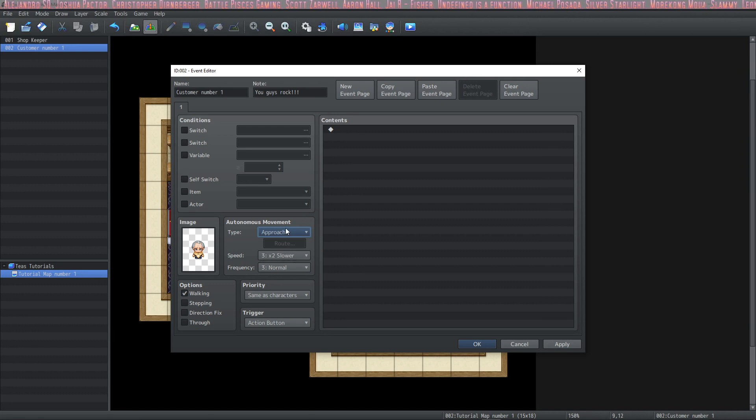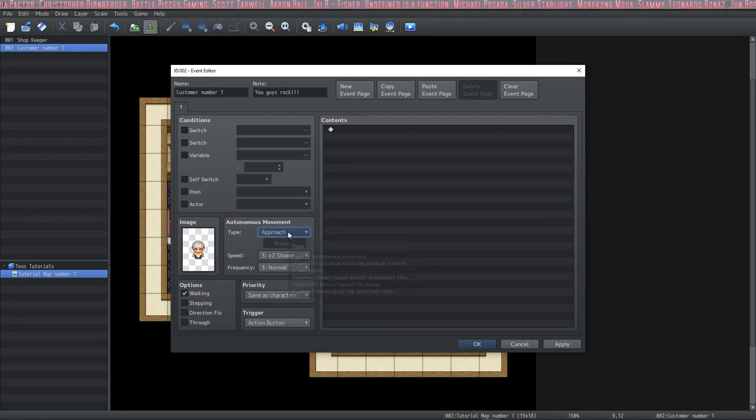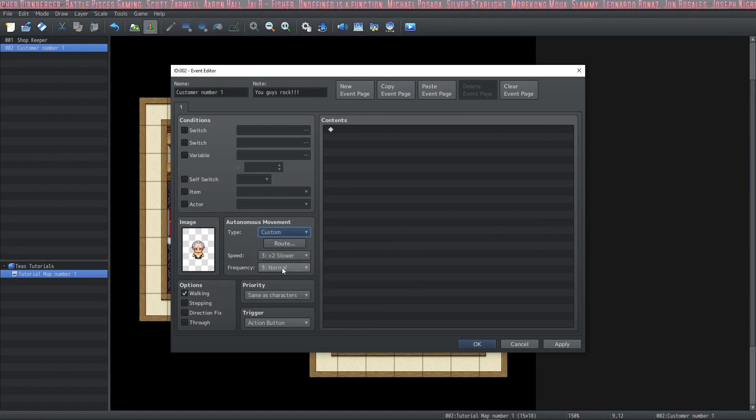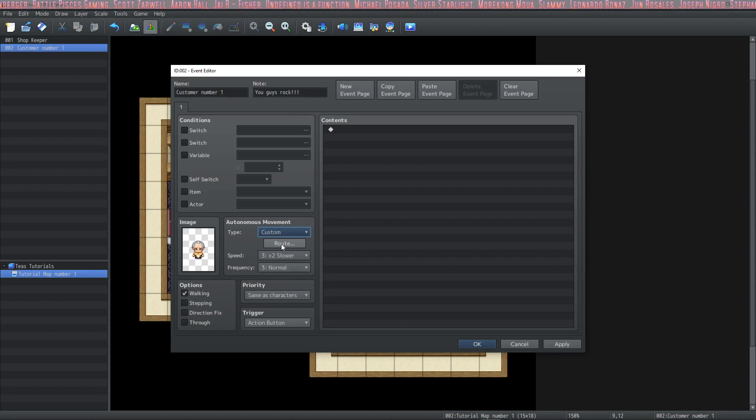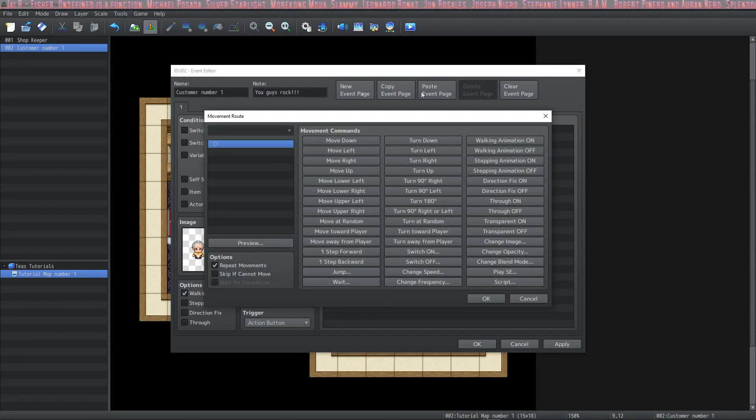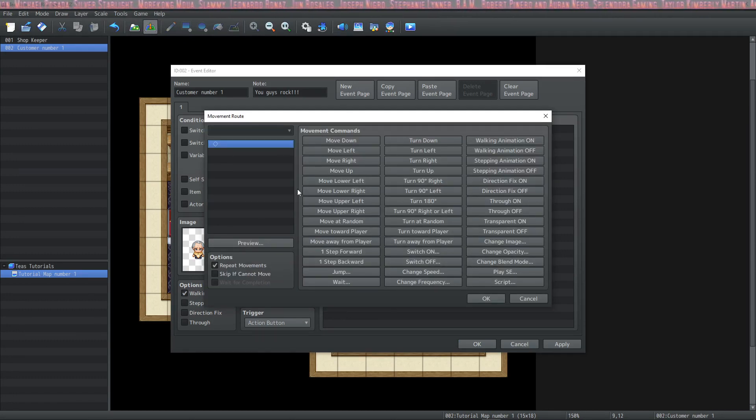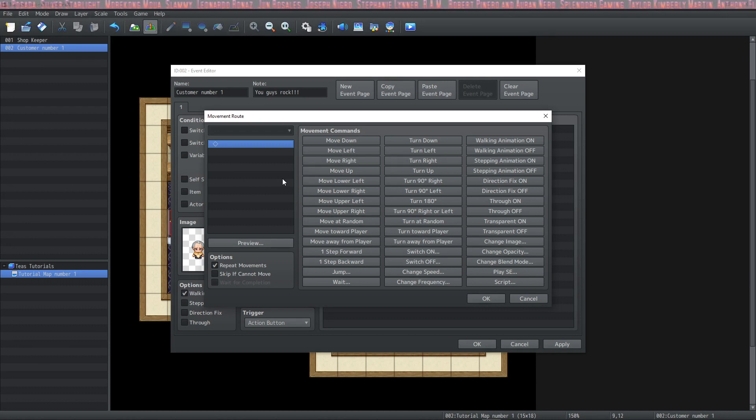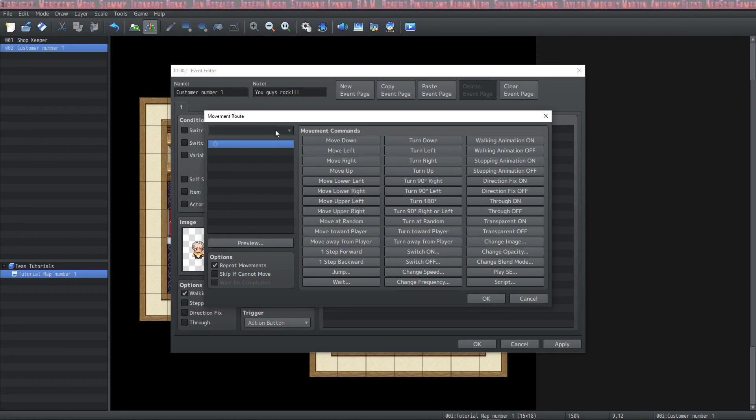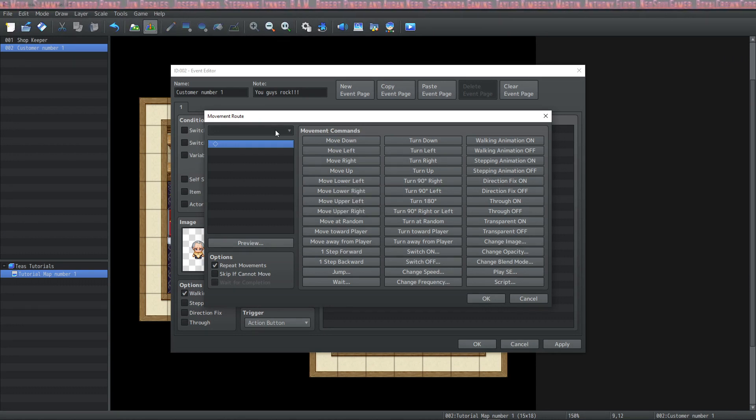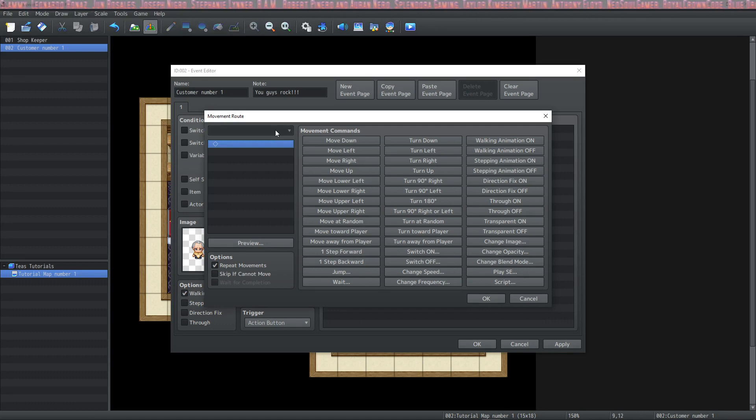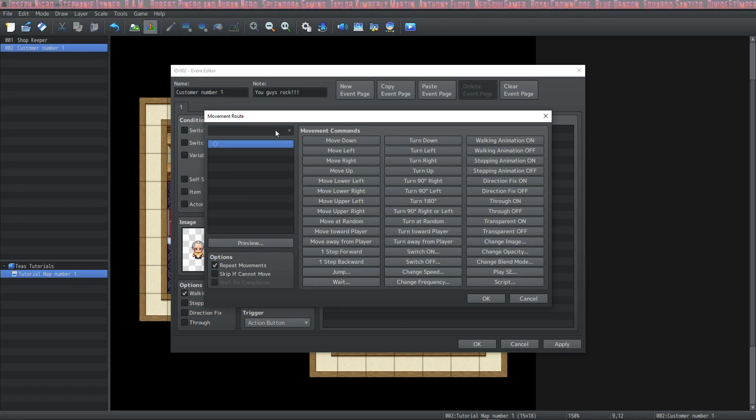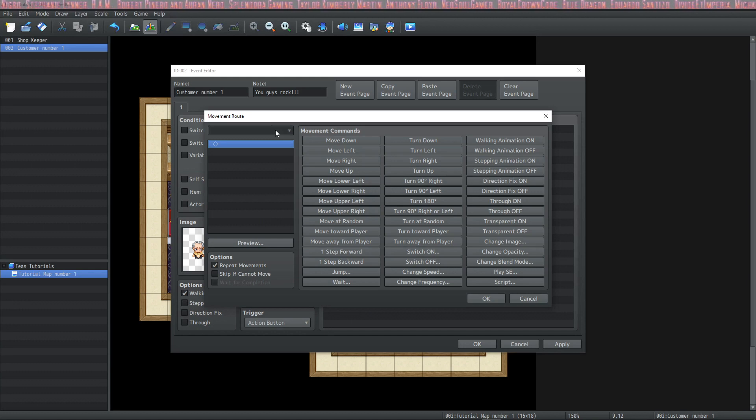It also has approach, and if you select this, it will approach the party. But we're going to use custom and make a custom route. This movement route page looks a lot like the one you'll use in the second method, except for one major difference. Here is a drop-down list that usually shows the events on the map. But because we're doing the autonomous movement, it's set to only this event, therefore there's no drop-down list.